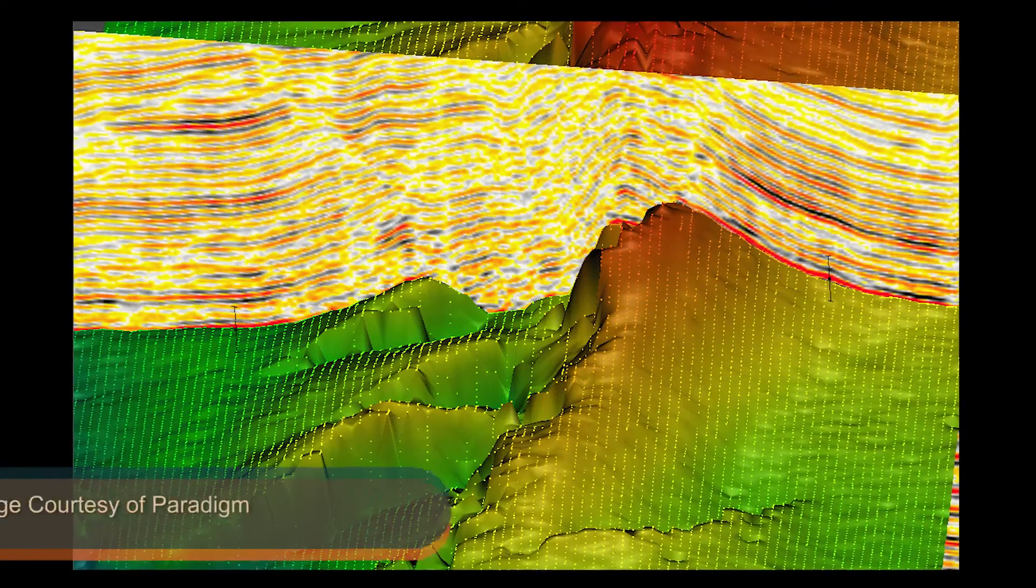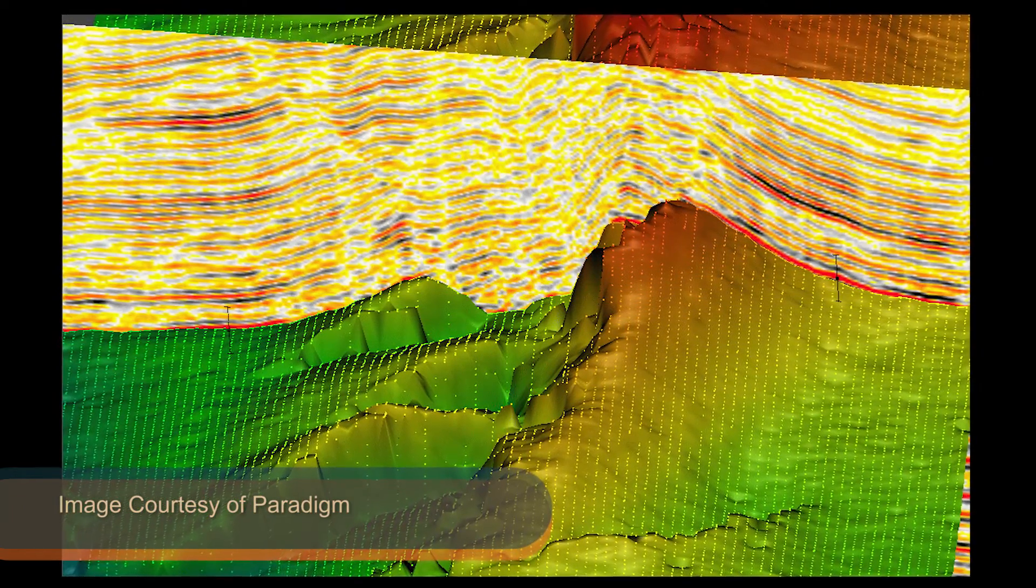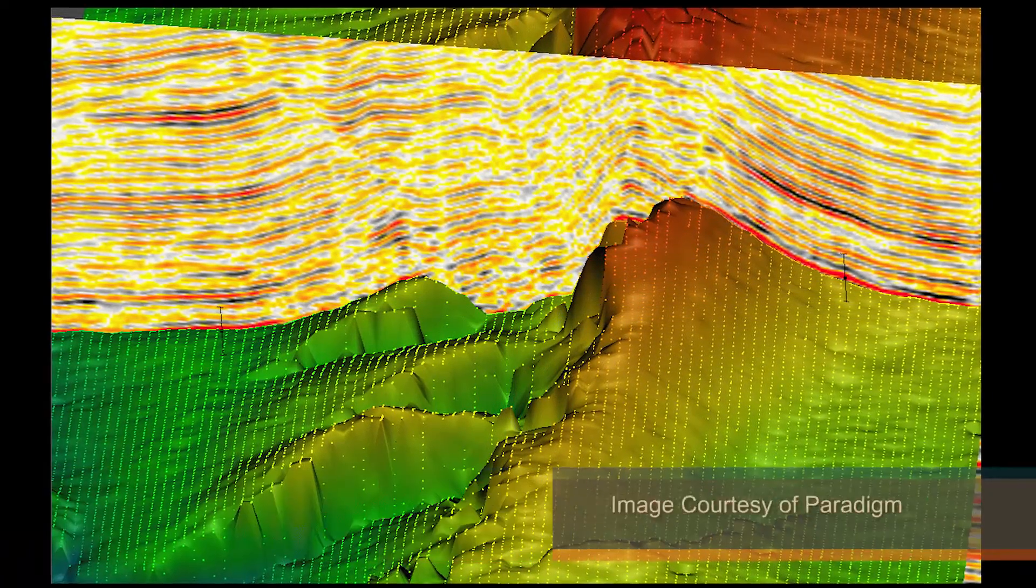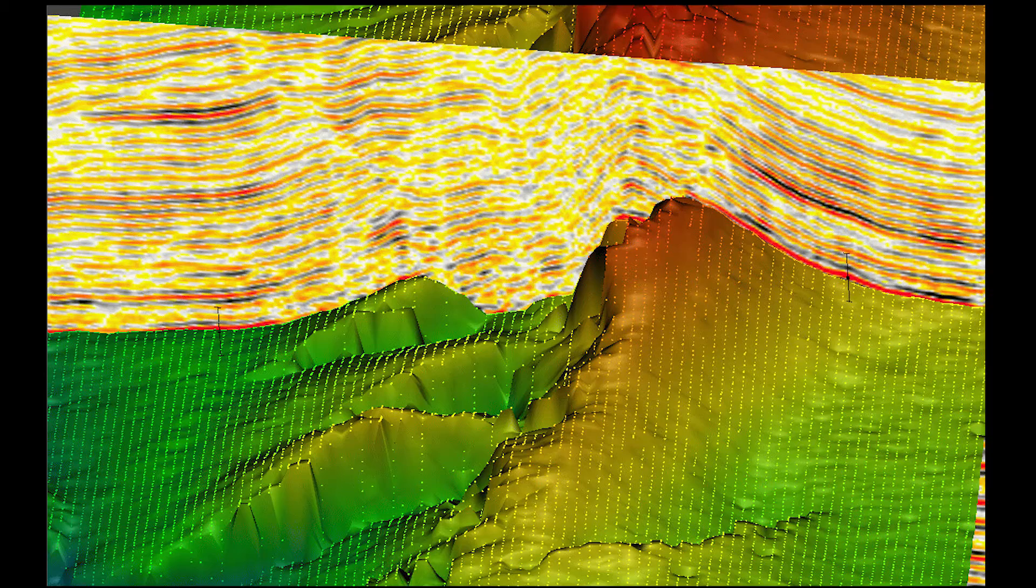RESQML Data Exchange Standard reinforces sophisticated simulations and modeling of reservoir hydrocarbon deposits.